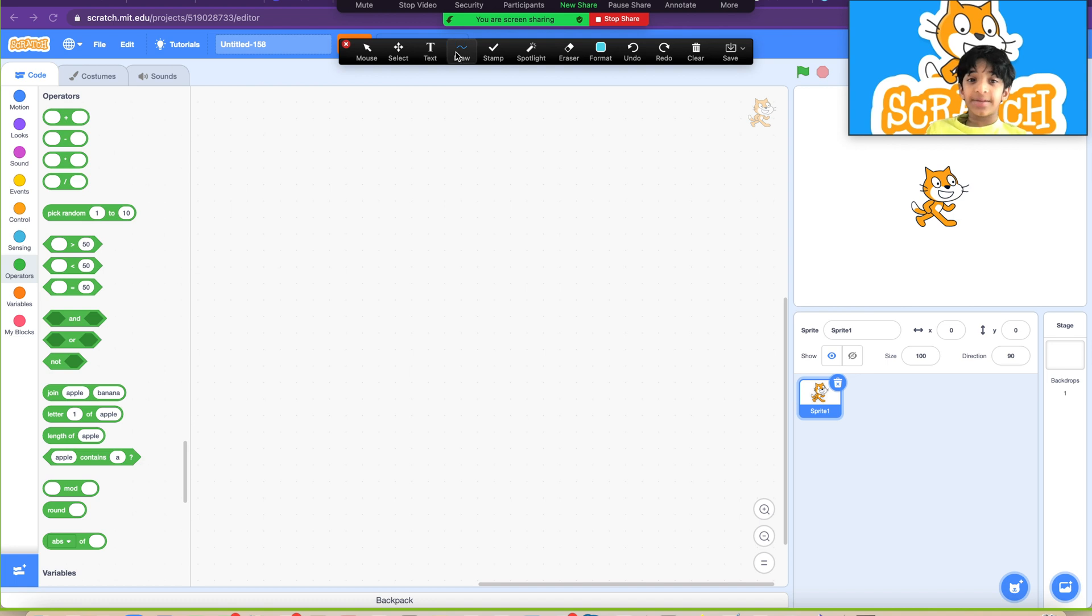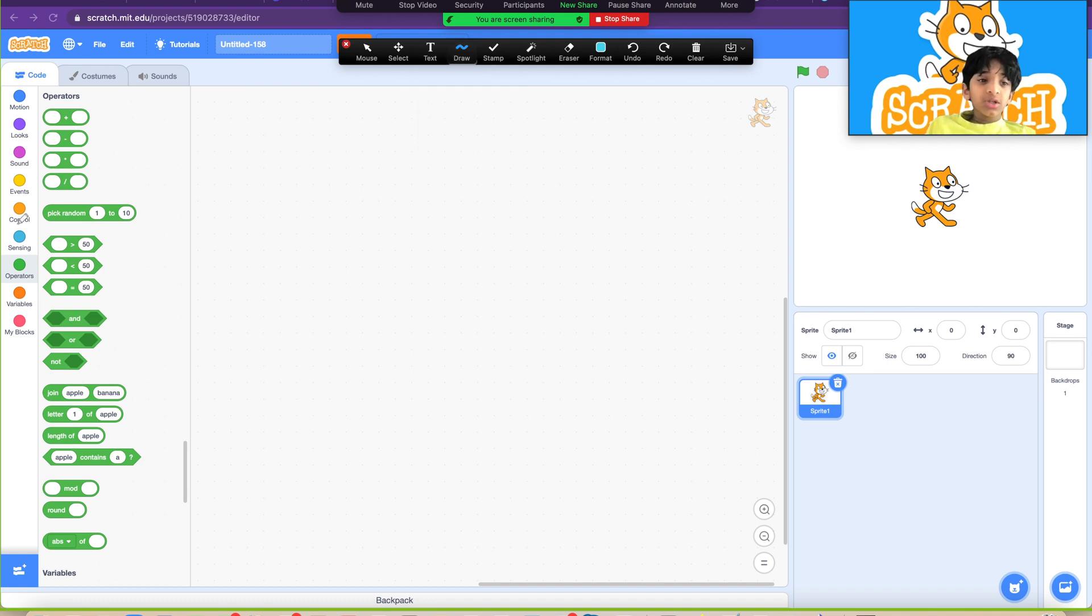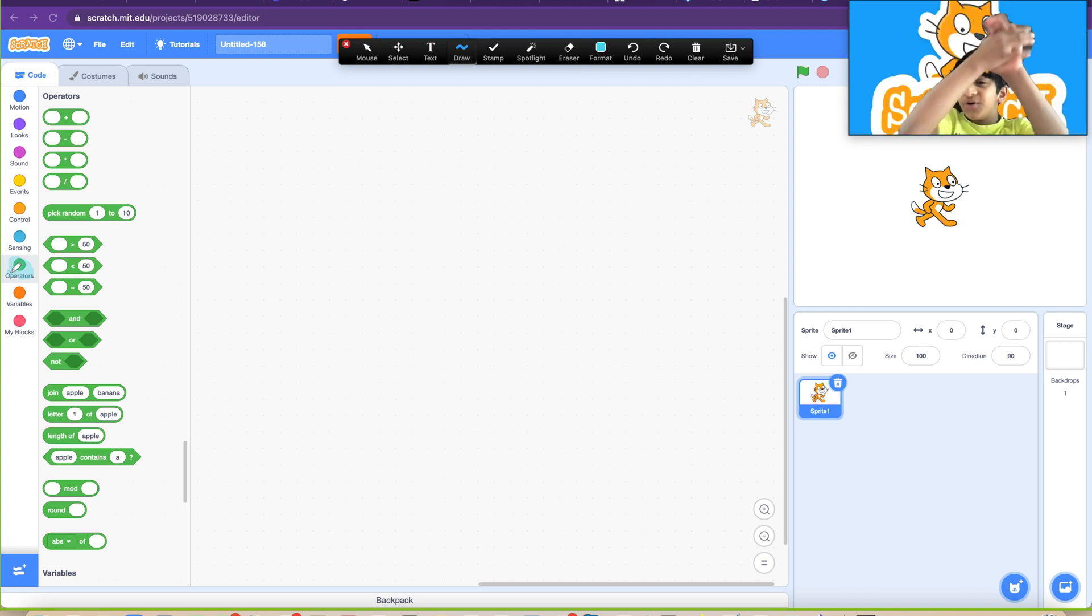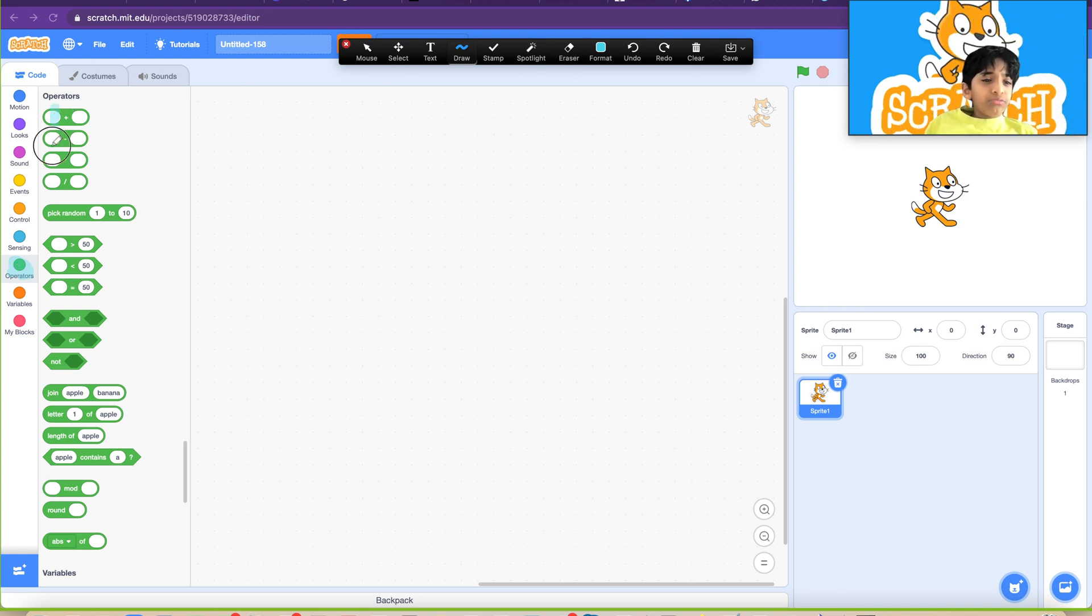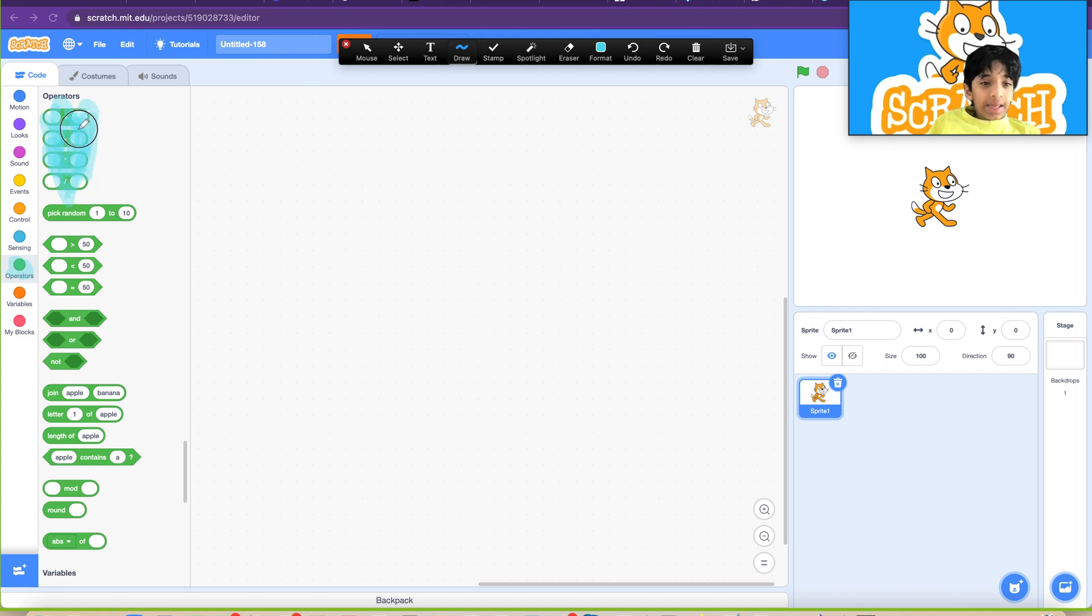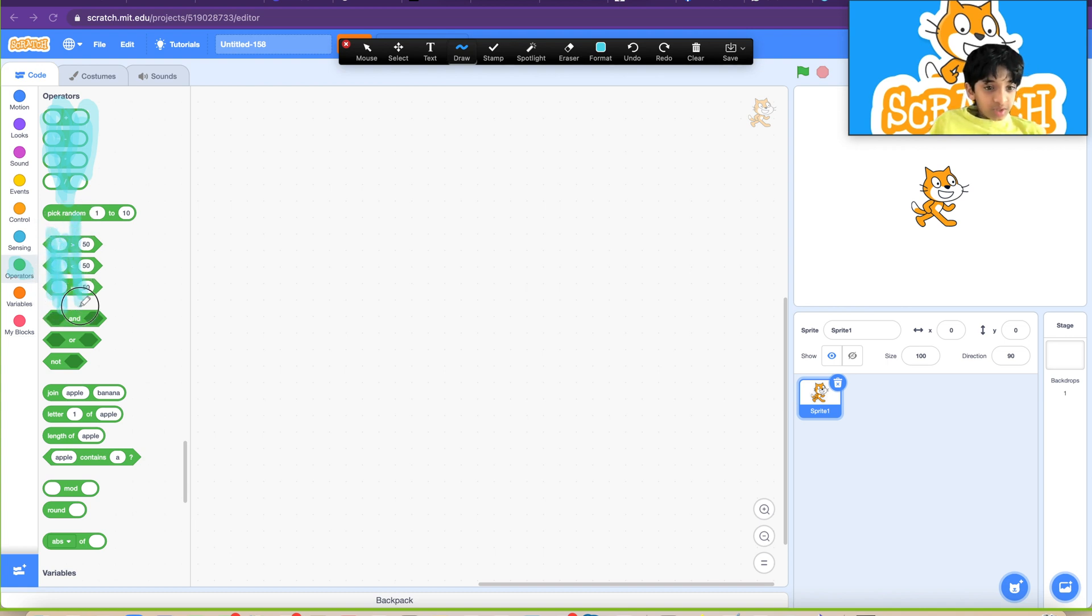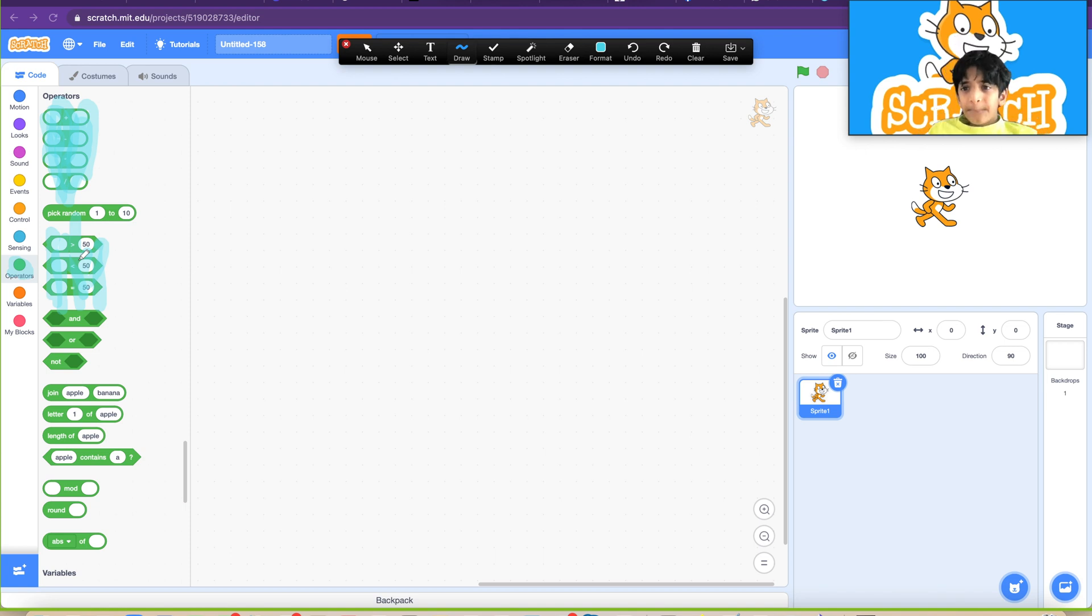We're going to learn about the operator section. These are the blocks we're going to learn about. I'm going to highlight those. We're going to skip this one because we'll do that next video, and we'll do the rest of these.